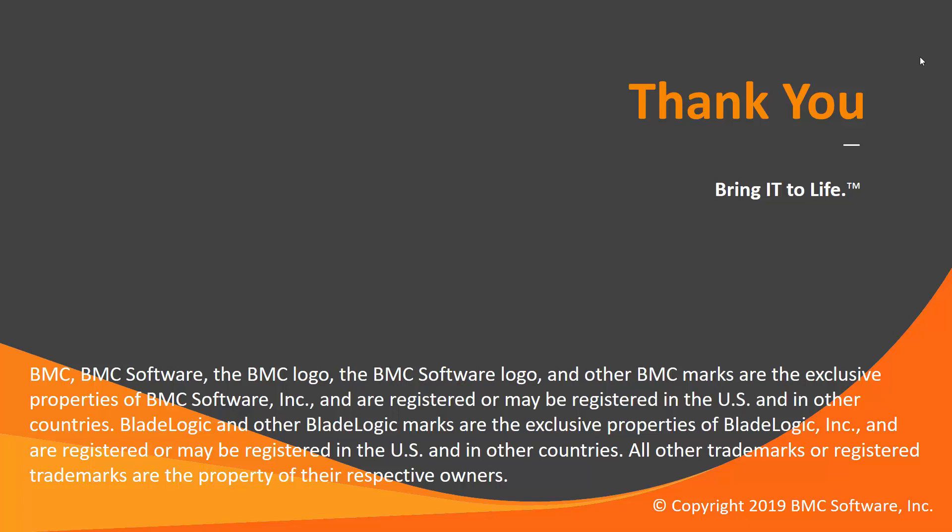That concludes this Control Solutions video. The Workload Automation support team looks forward to helping you if any assistance is needed.